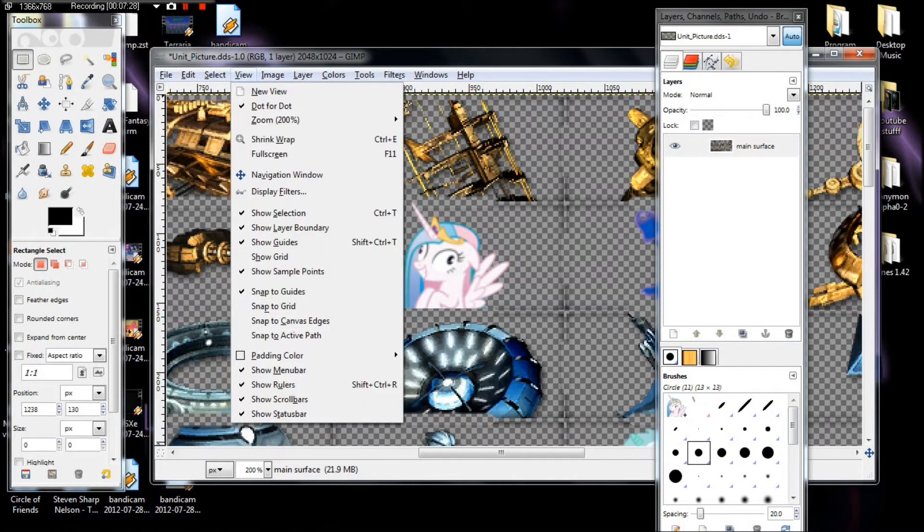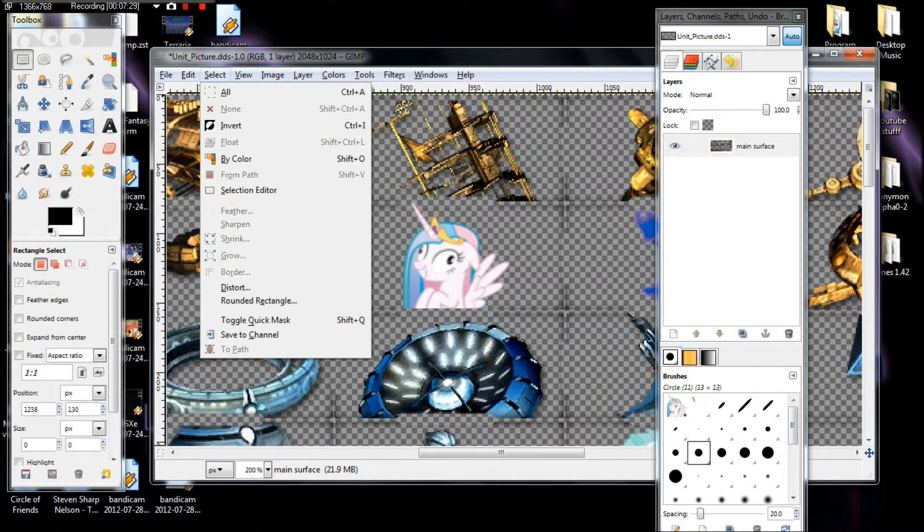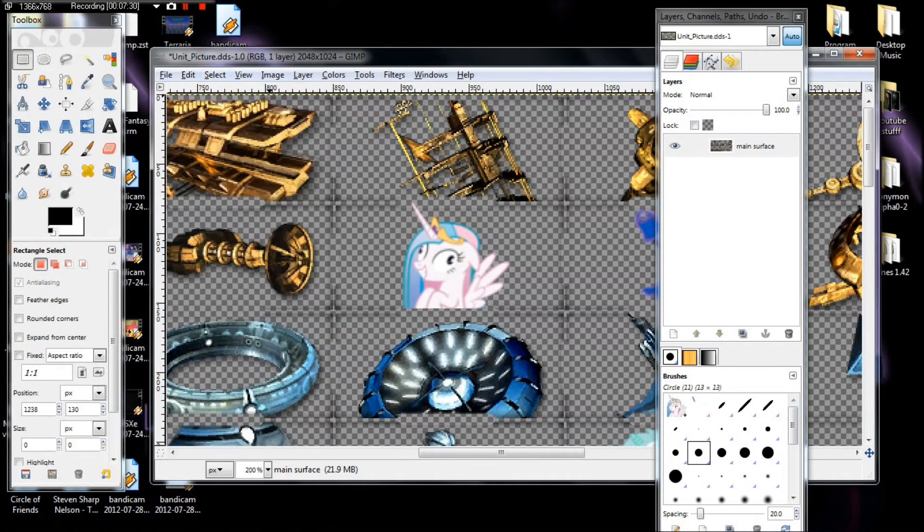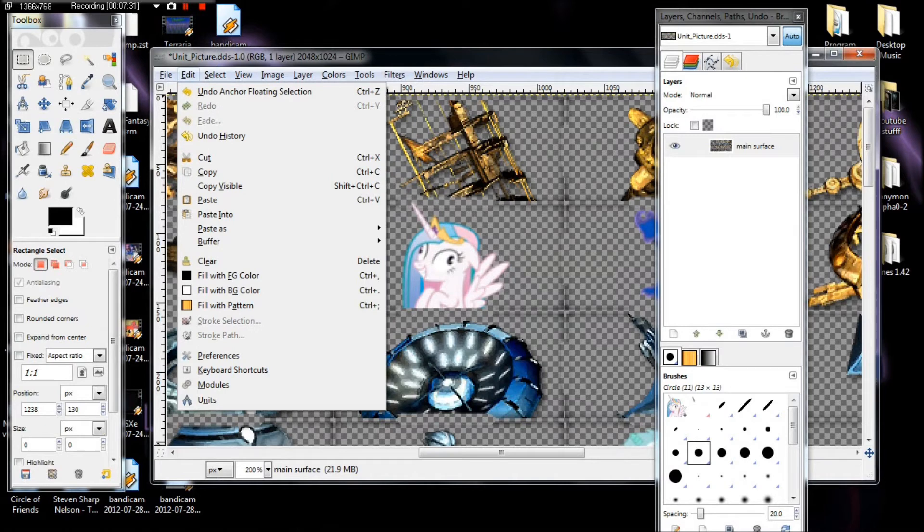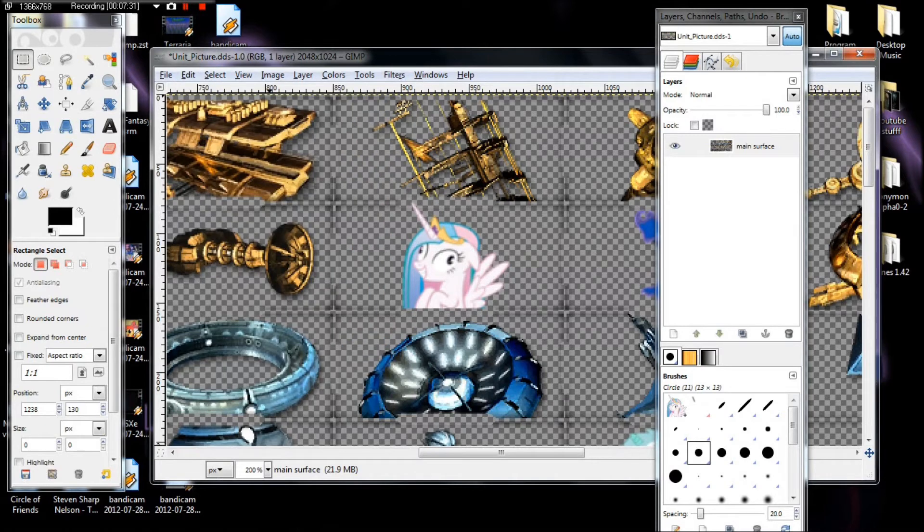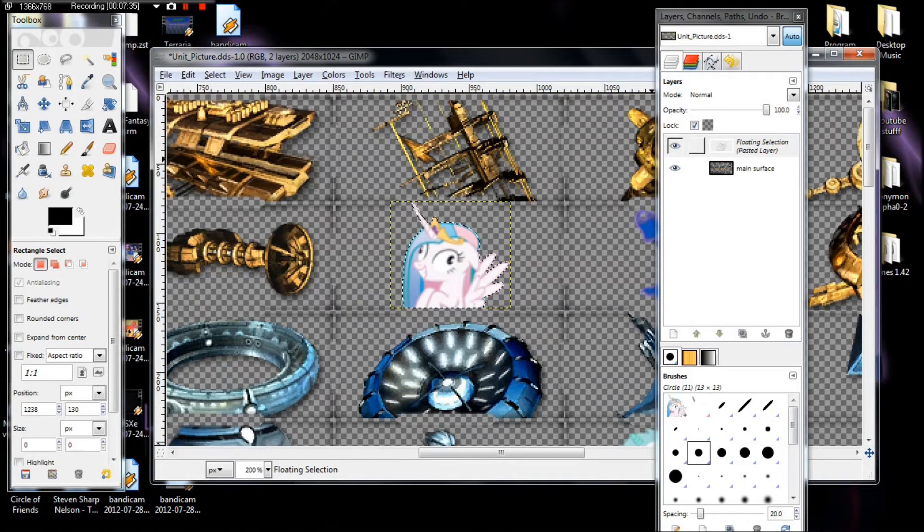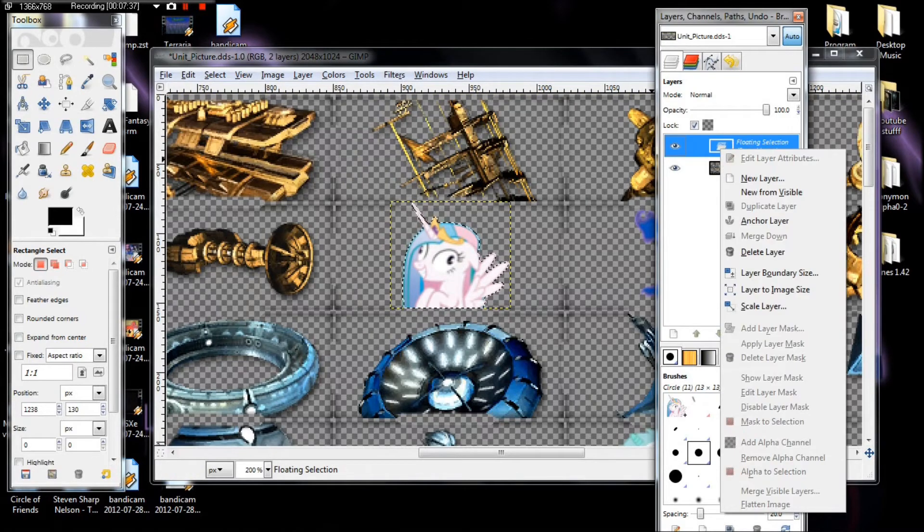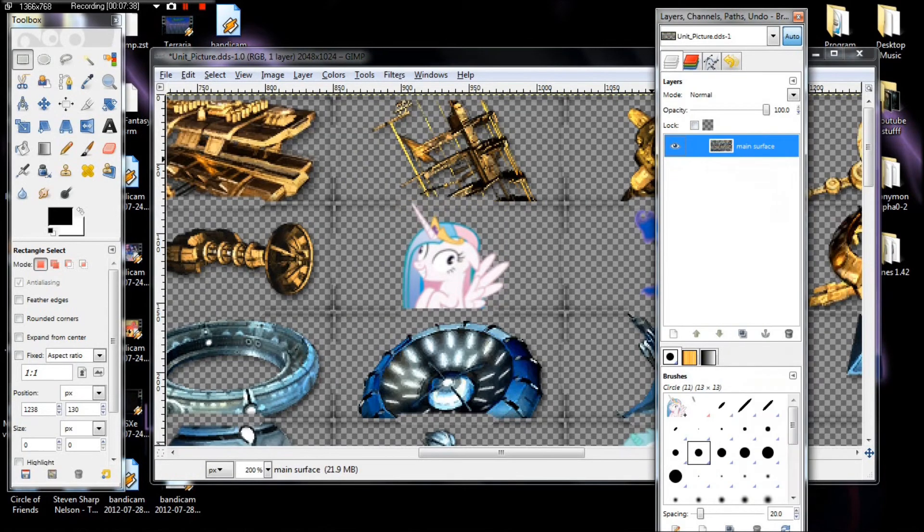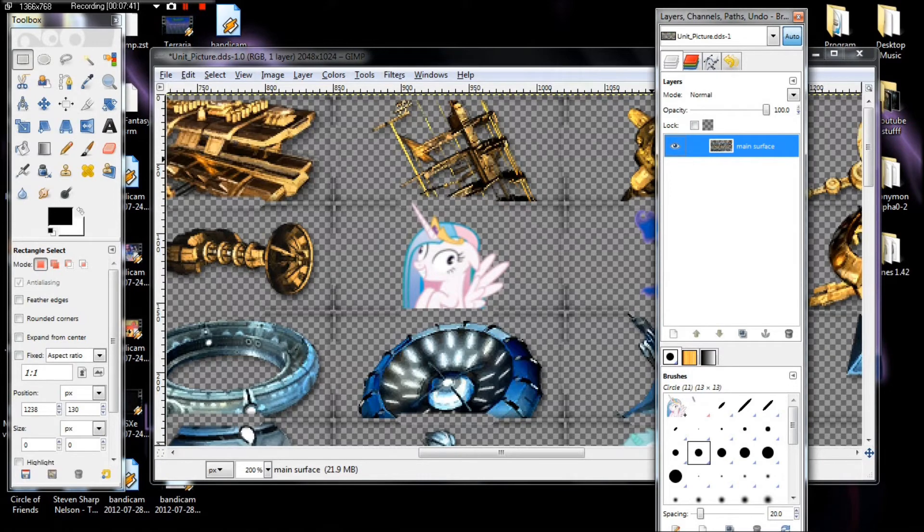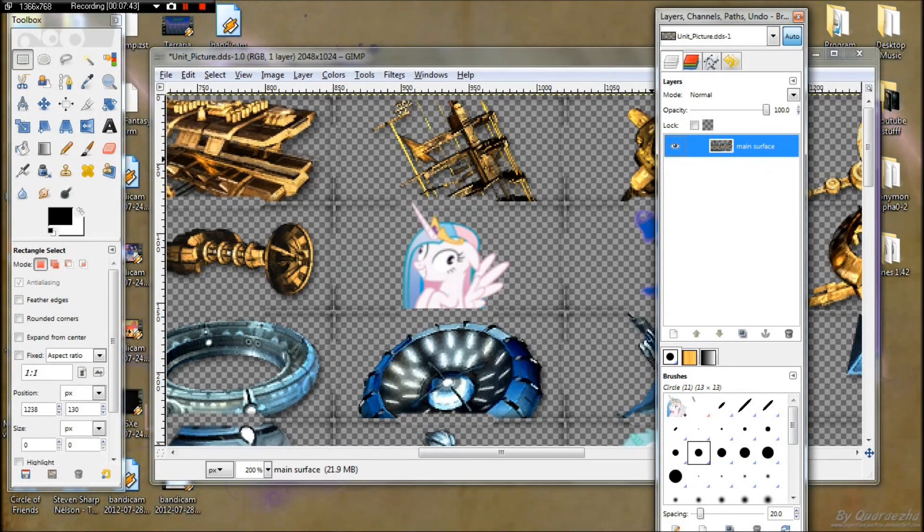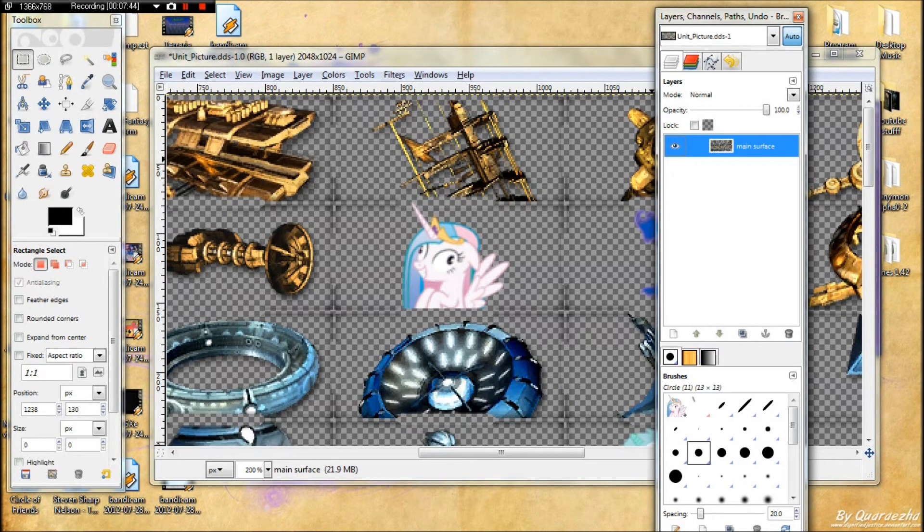Do that on GIMP by using the layer. Well, when you have the image selected, you can go over here to your layers and then anchor it. And it's in the image as if you're copying and pasting it.